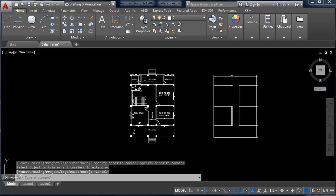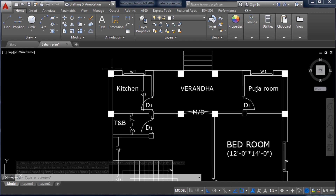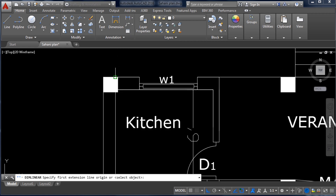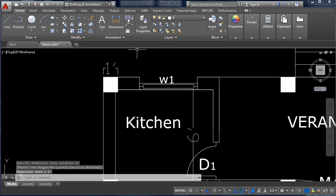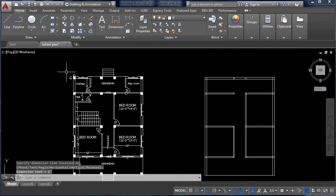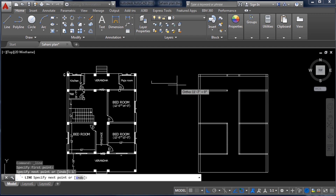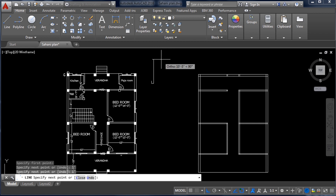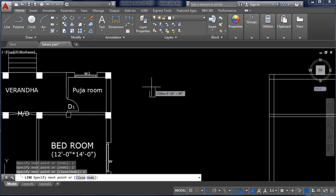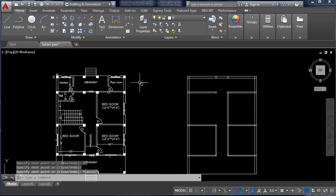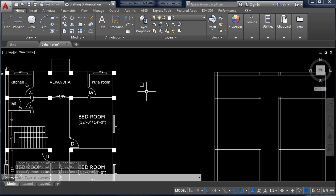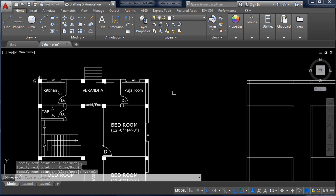Now we have to add columns. The size of the column is 1 foot by 1 foot. Take the Line command, draw 1 foot, Enter, again 1 foot, Enter, again 1 foot, Enter — you can also use the Rectangle command. We have created the 1×1 foot rectangle for the column.